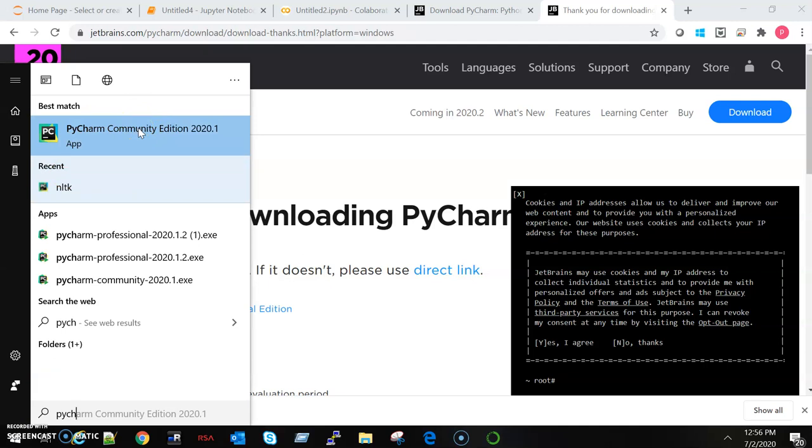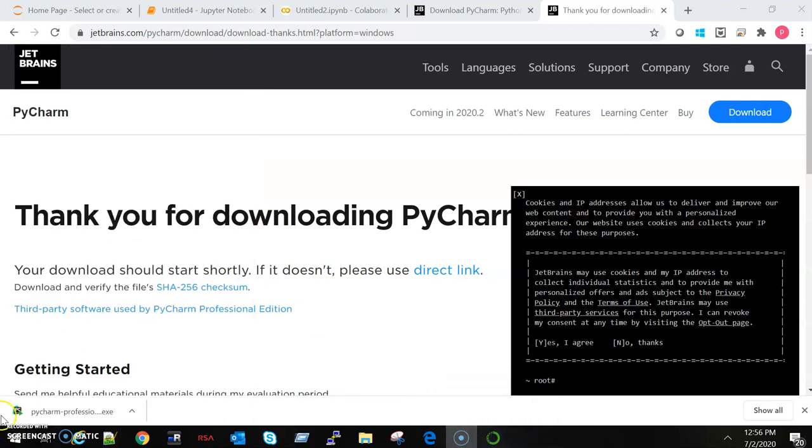Thank you so much. Here we are done with installation. In the next video, we will start with coding. Thank you so much, stay tuned.